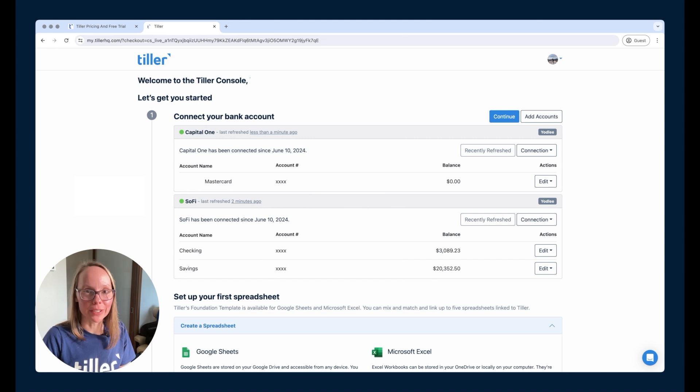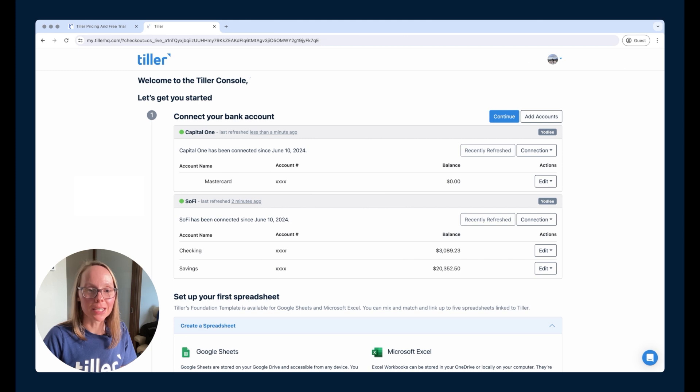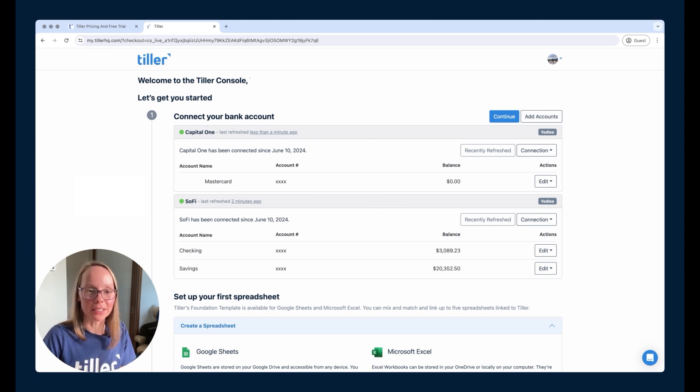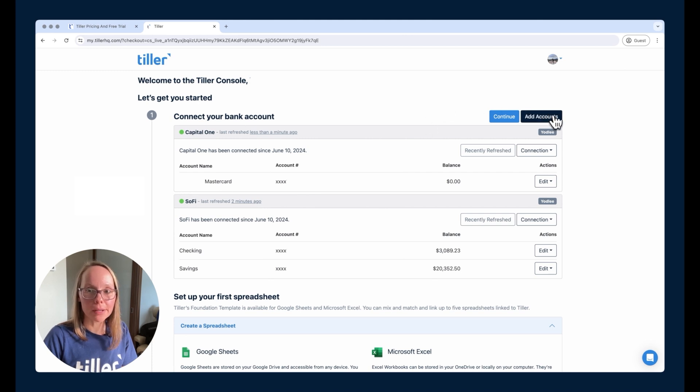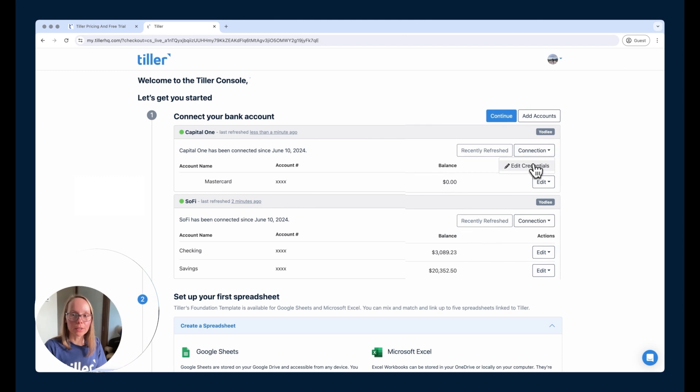So we've got those two financial institutions connected. Once again, we support more than 10,000 institutions from investments, mortgages, loans, any type of account you'd really like to connect. You should be able to get it connected to Tiller. We're here on the Tiller console. This is where you can manage those account connections. You can add more accounts here at the top if you'd like. You can edit the credentials for those connections if needed.